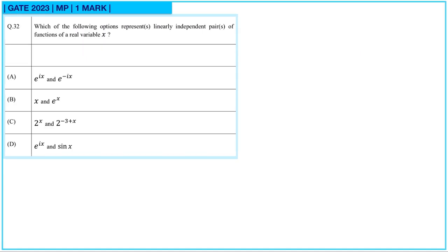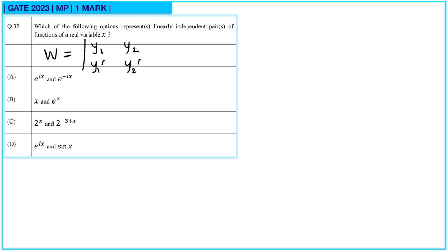Next question. Which one of the following options represents linearly independent pairs of functions of a real variable? For that we will calculate the Wronskian, that is |y₁, y₂; y₁', y₂'|, and this should not be equal to 0 for linearly independent functions.